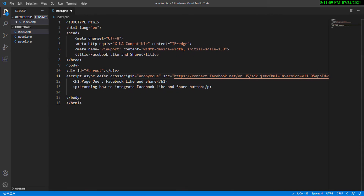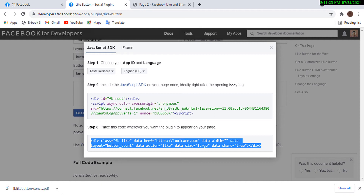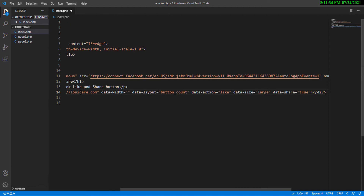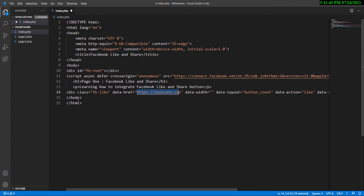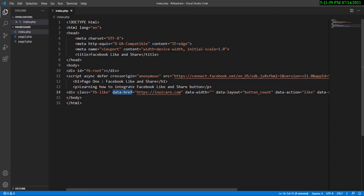The next step says: paste this code where you want the plugin to appear on your webpage. Wherever you want the Like and Share buttons to appear, paste this second snippet there. I'll go back to my development environment and paste it underneath the paragraph. Notice this line of code has the domain lowaik.com placed in the attribute called data-href — that's the domain being shared.